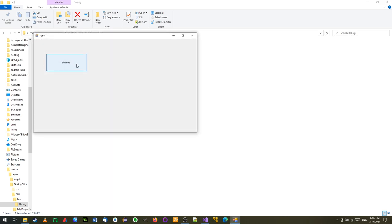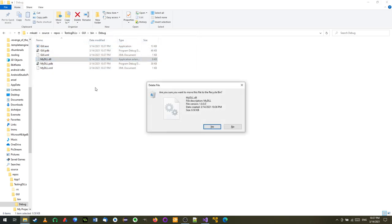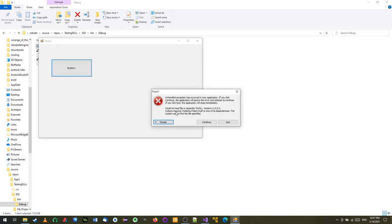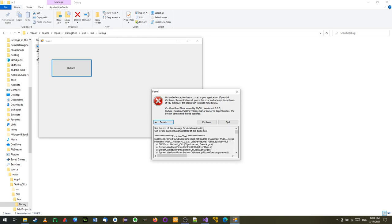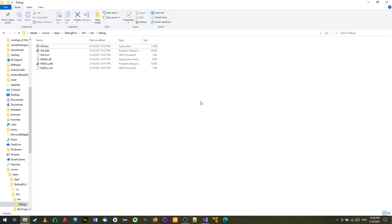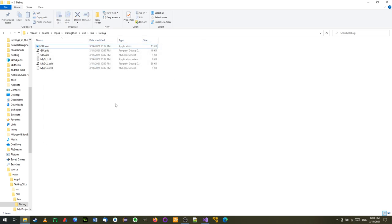If I run the exe it works fine. But I'll do something different - I will delete the DLL file and see what happens when I try to run it. I click and I get a crash, because the project could not load the file or assembly, meaning it could not load the DLL. If you go to the details it gives more information about where the error happened. To solve this you can either recompile the project or restore the DLL file. Now it works again.